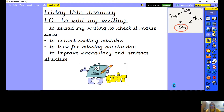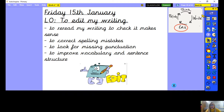So today, to be successful at editing our writing, we're going to start by rereading our writing to check it makes sense. We're going to be thinking about correcting some spelling mistakes. We're going to look for missing punctuation, and we're going to try and improve some vocabulary and sentence structure. Editing our writing is a really important step of our writing process. We've been writing our ant story, and now we're on the editing and polishing part. Editing is about improving our writing and making it as well written as it possibly can be.